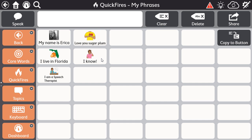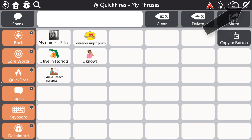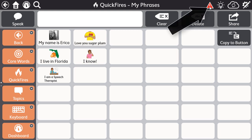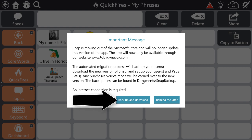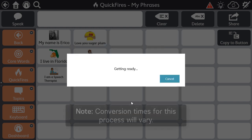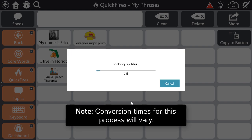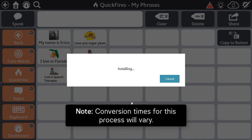When you are ready and connected to the internet, from the software select the warning icon or enter edit mode. Either of these actions will bring up that important message about the migration process. This process is automatic. All you need to do is select Backup and Download. The software will convert your current version of SNAP to the non-store version and will copy all your existing files and edits to this new version.